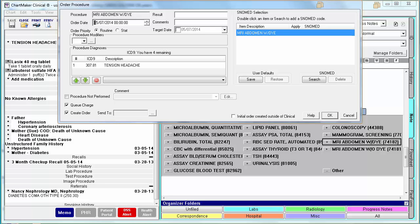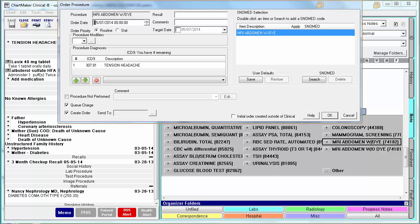One thing I did want to mention about this dialog is the checkbox for Initial Order Created Outside of Clinical. You will see this field on this dialog as well as the Medication dialog, and it will serve the same purpose on both. It would be used in a situation where you originally created the order on paper, or maybe over the phone, and then later went into the EMR and added it for proper documentation. If you use this checkbox, you will not receive credit for this order for the CPOE measure. When you are done, you can click OK.